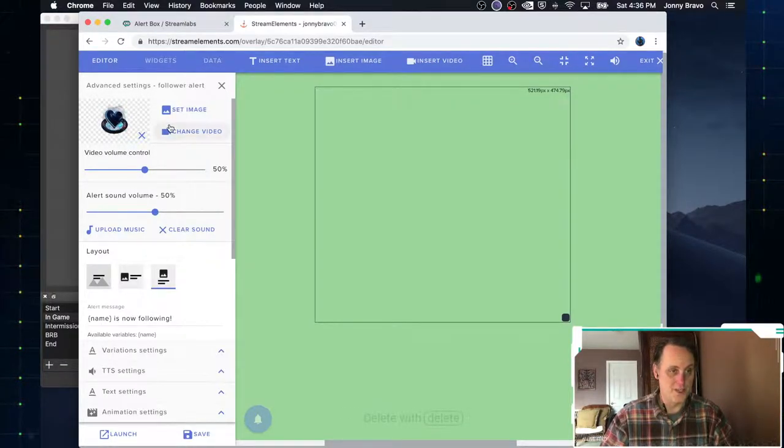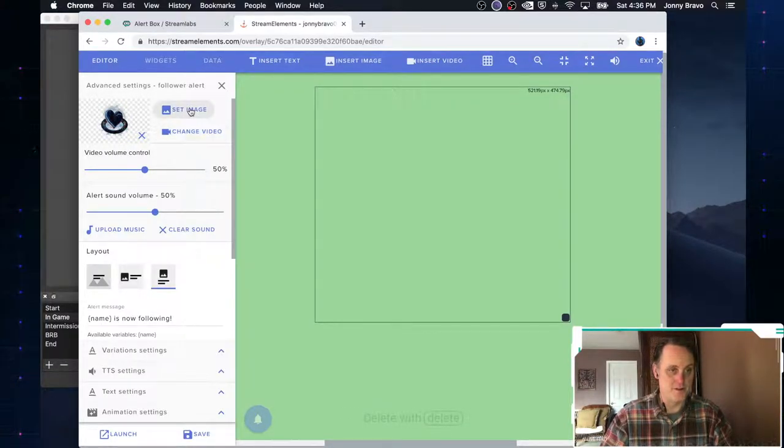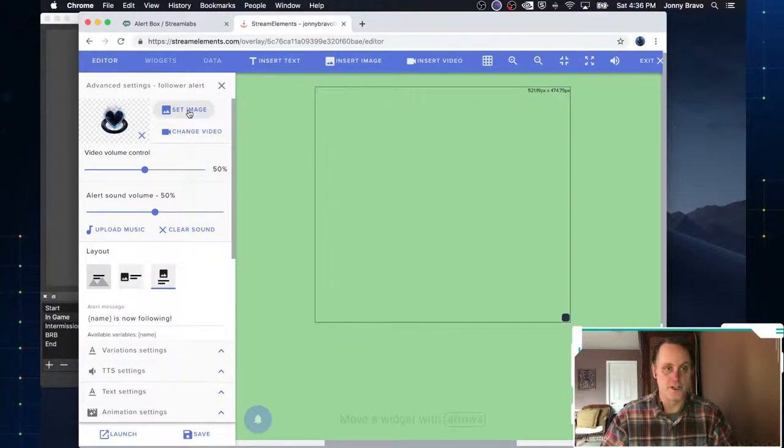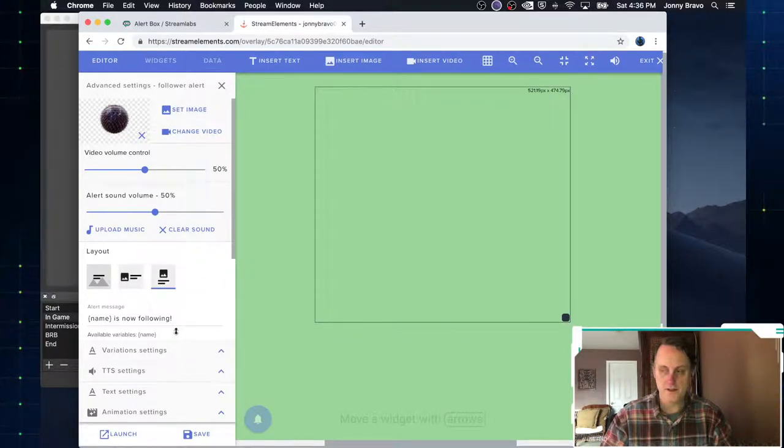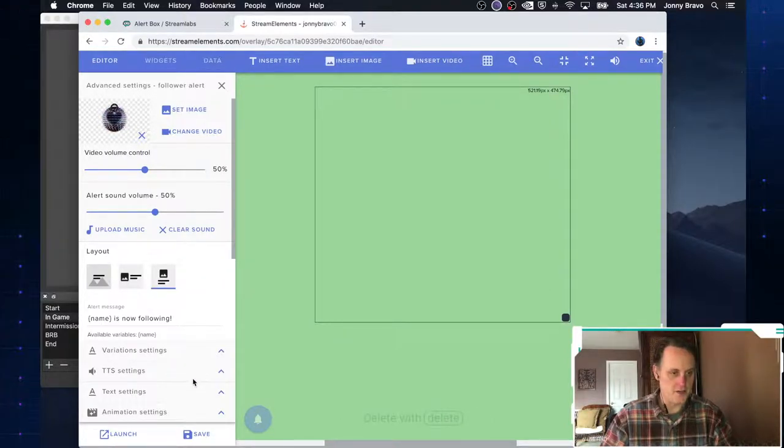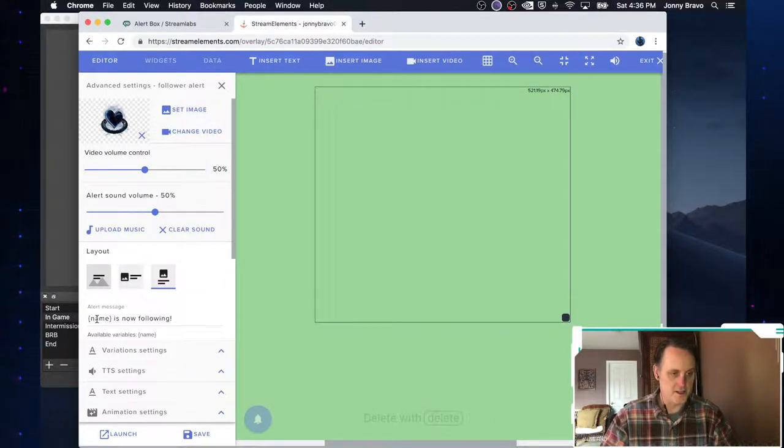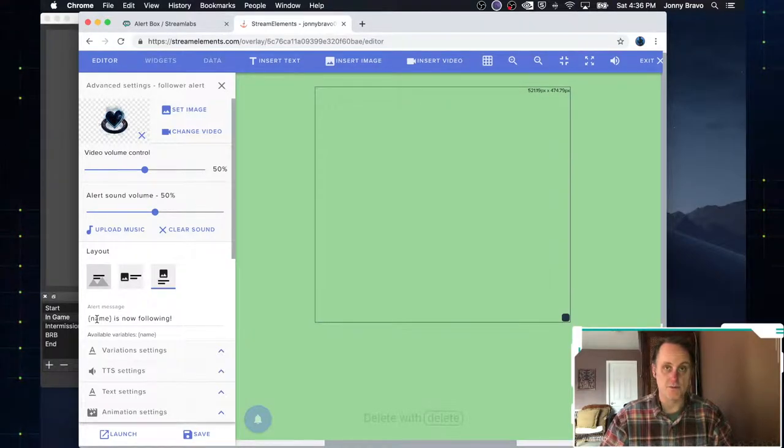So I can set the same image that I used before that we just used on Streamlabs. Or we can use the image that they have here. So one of the nice things about these free alerts that come with Stream Elements is you really don't have to do honestly much of anything. It's really, really simple.